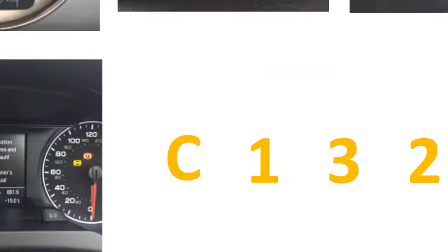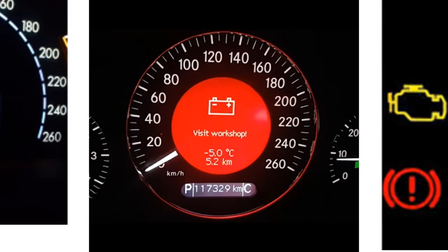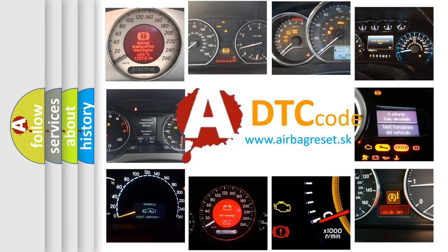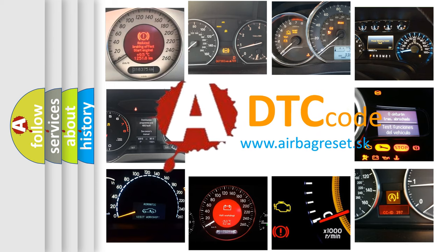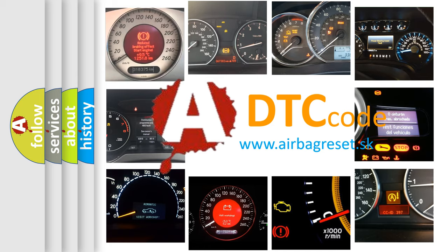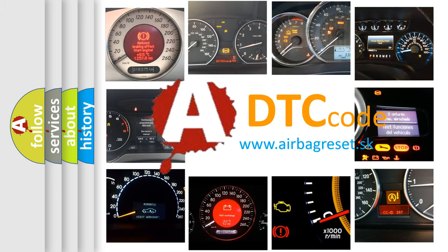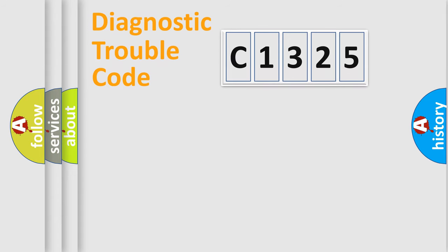How is the error code interpreted by the vehicle? What does C1325 mean, or how to correct this fault? Today we will find answers to these questions together.